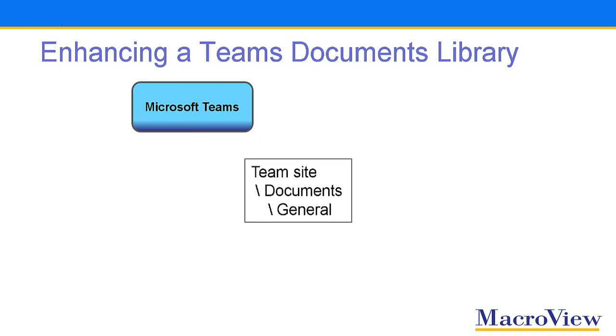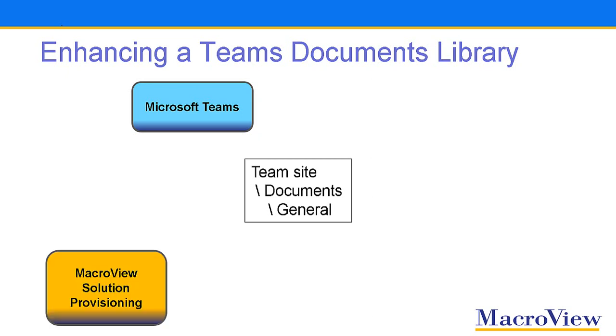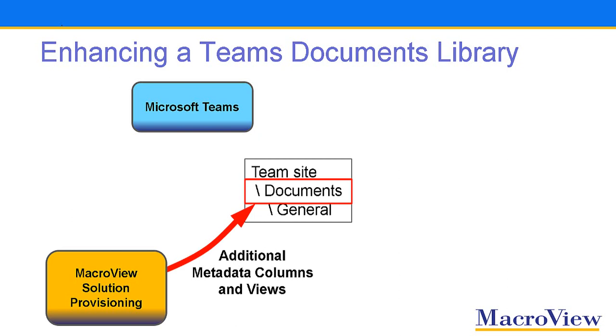To enhance that Teams site so that it can manage emails properly, you use the MacroView Solution Provisioning Tool. This extends that existing Teams document library so that it has additional metadata columns and views for managing emails.